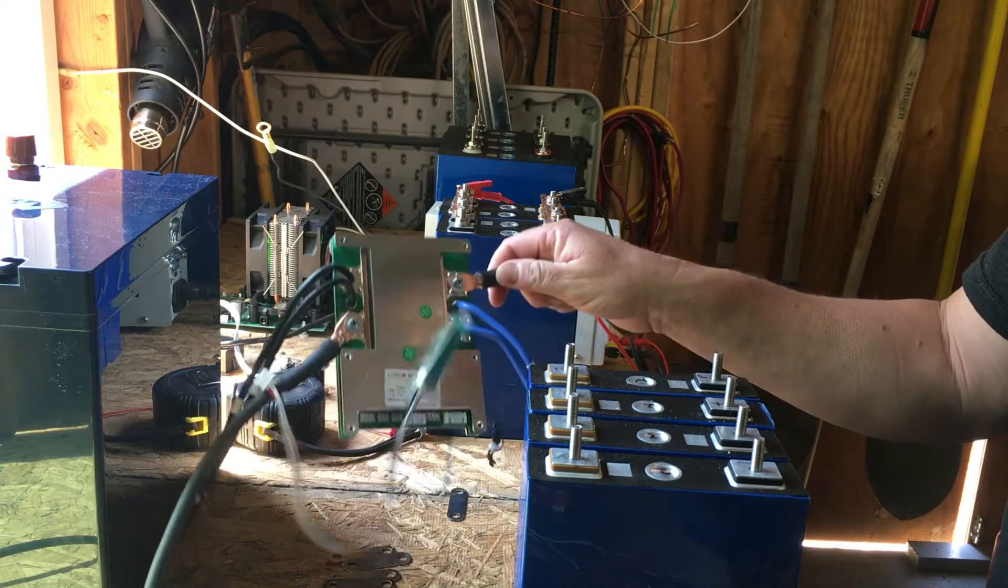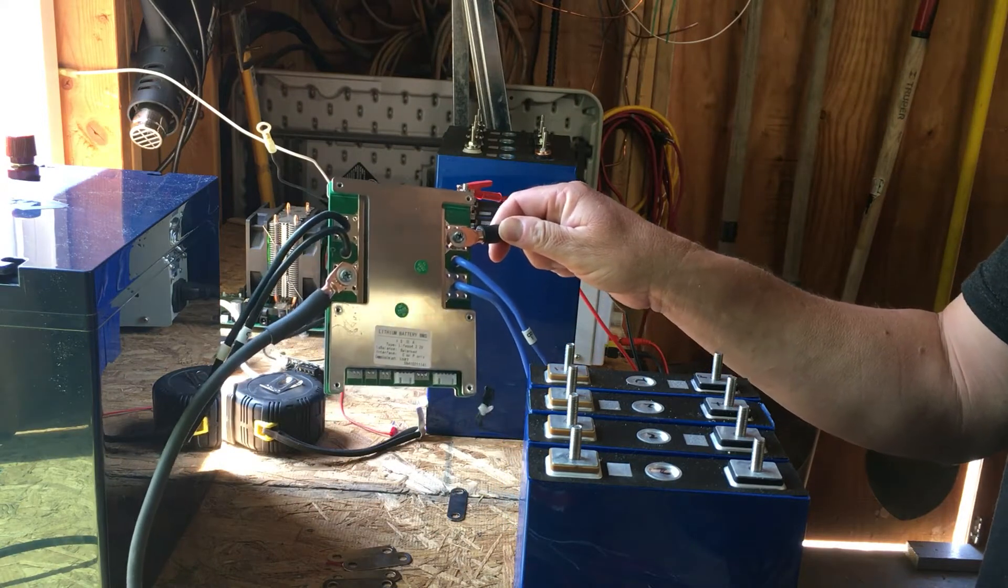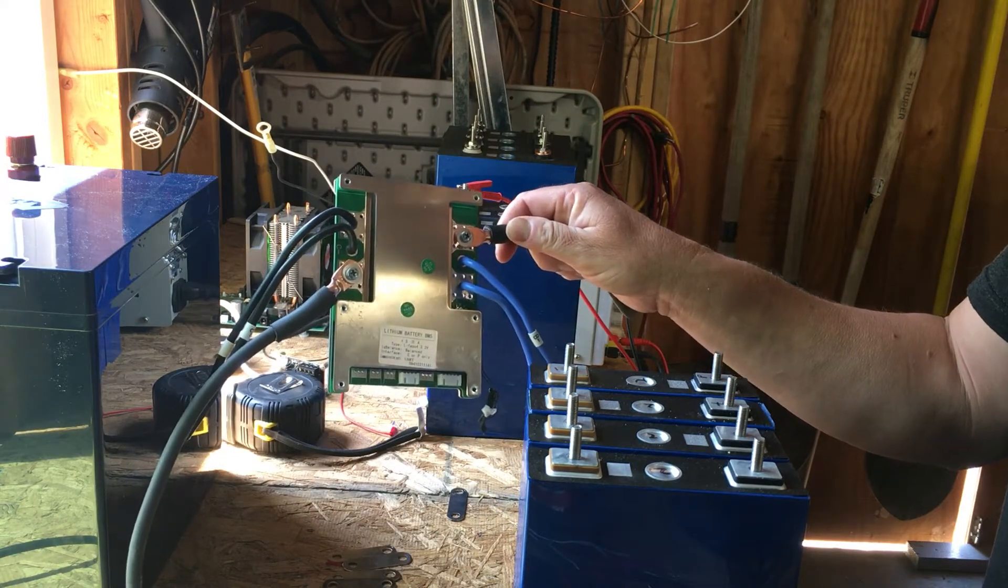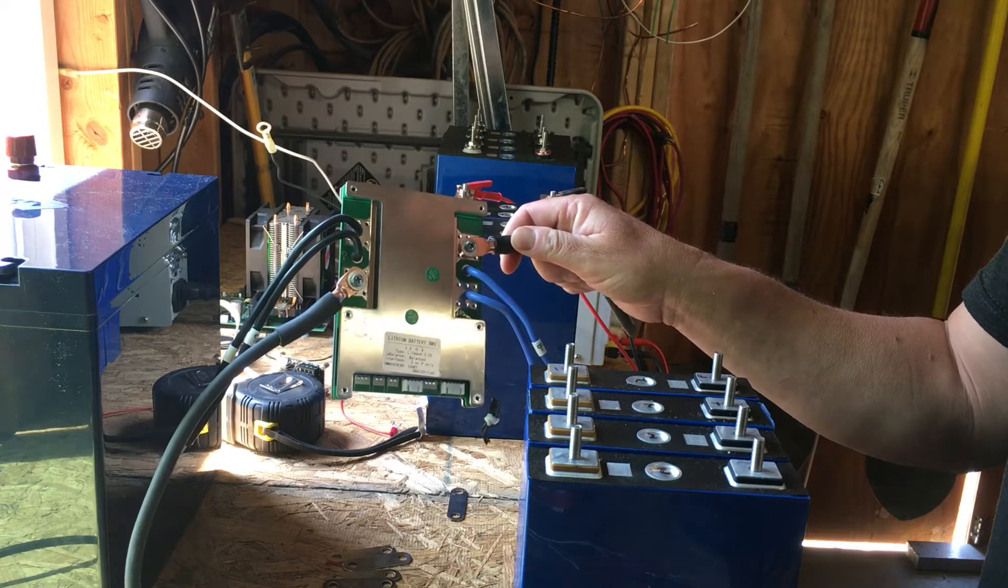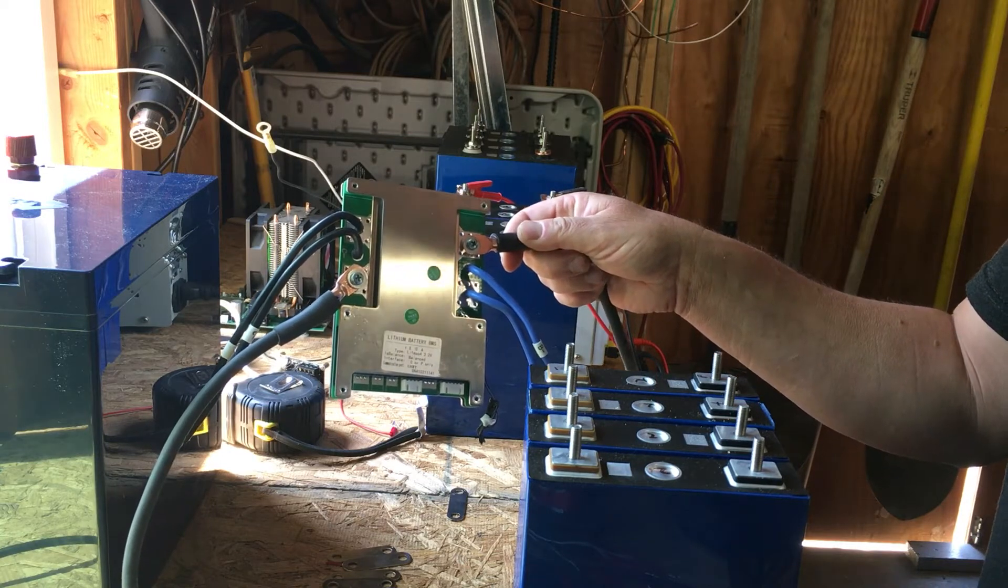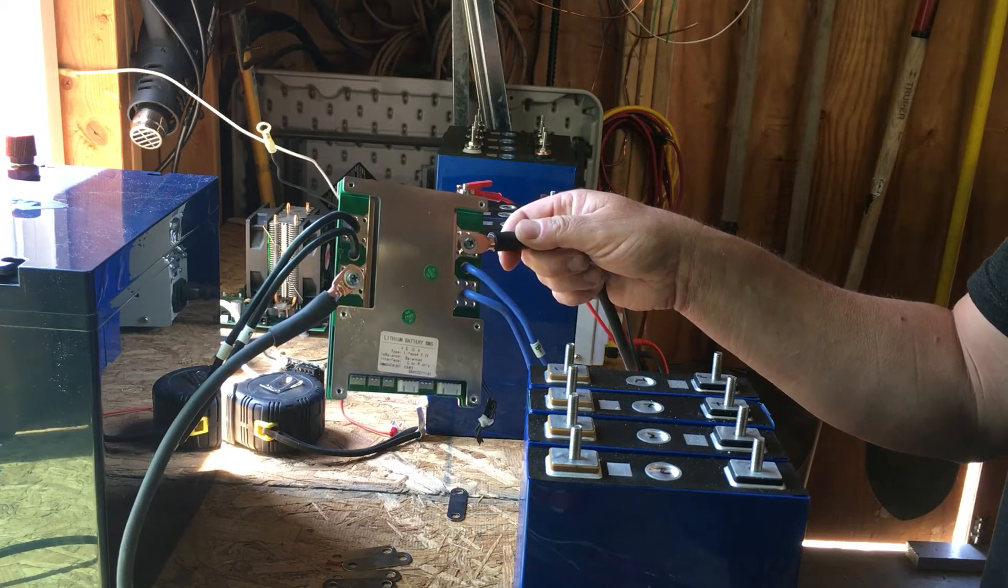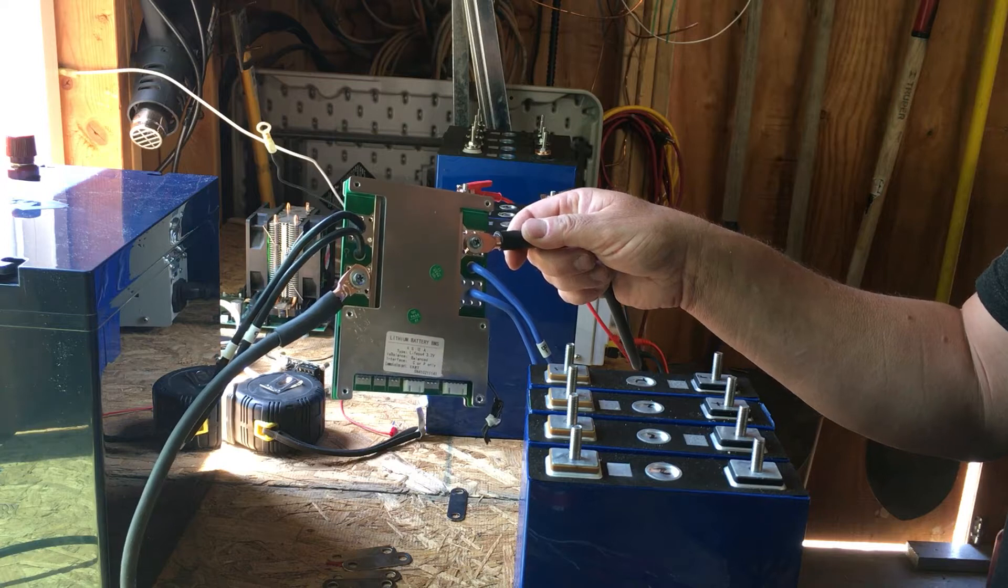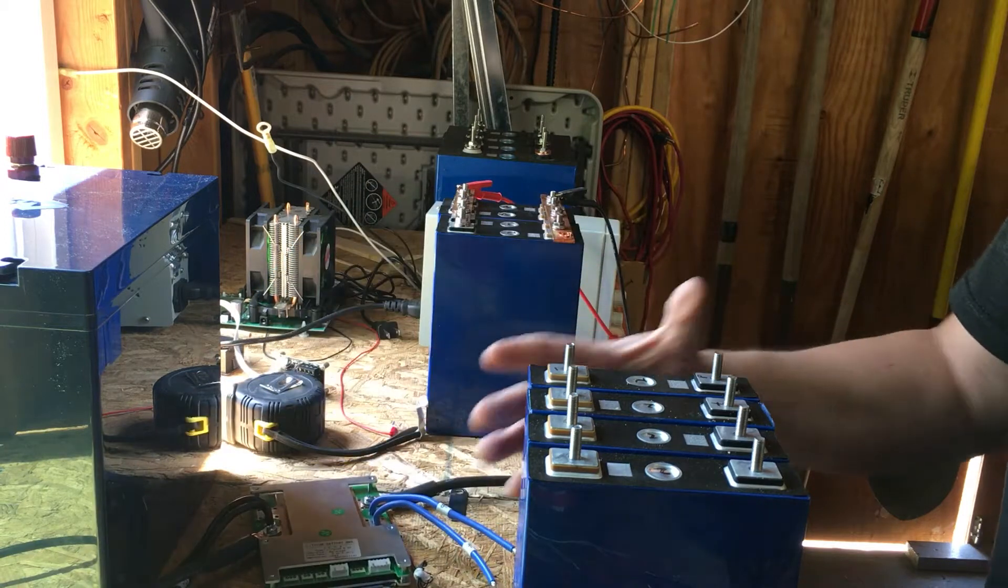This is probably the best BMS out there for the money. It's an incredible BMS. It's very similar to Overkill's BMS. In fact, it pretty much is theirs. It's a really good BMS.